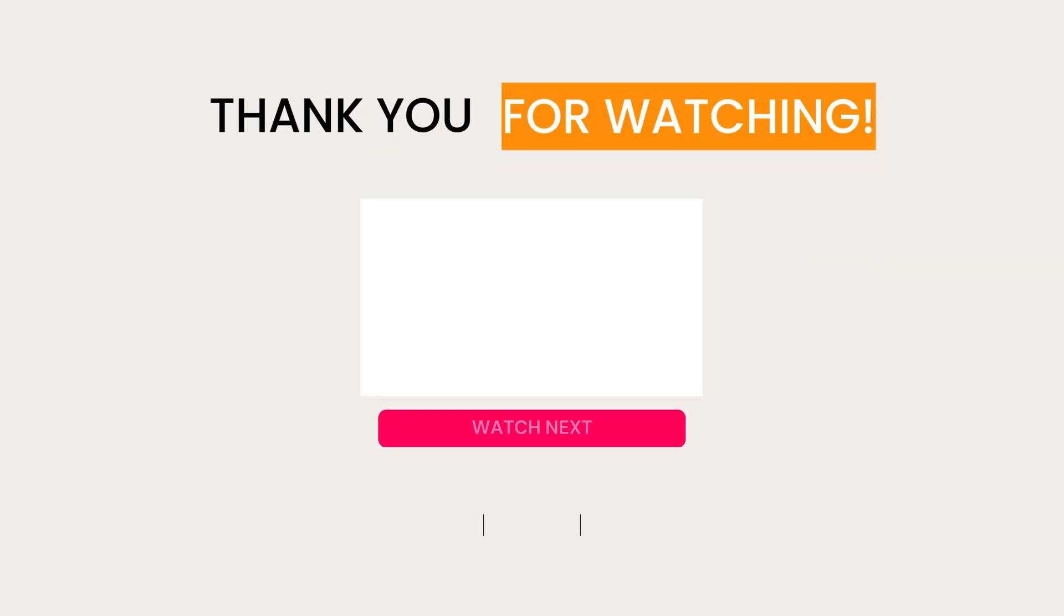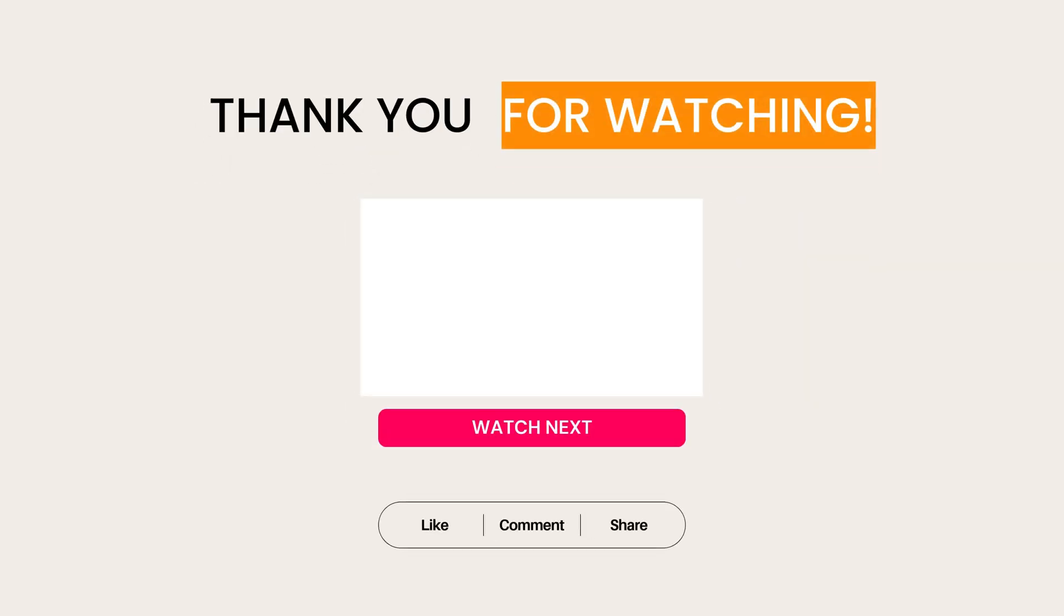And now, YouTube says this next video will turn you into an Excel wizard. Watch it or stay stuck in spreadsheet purgatory forever. No pressure, right? See you there!